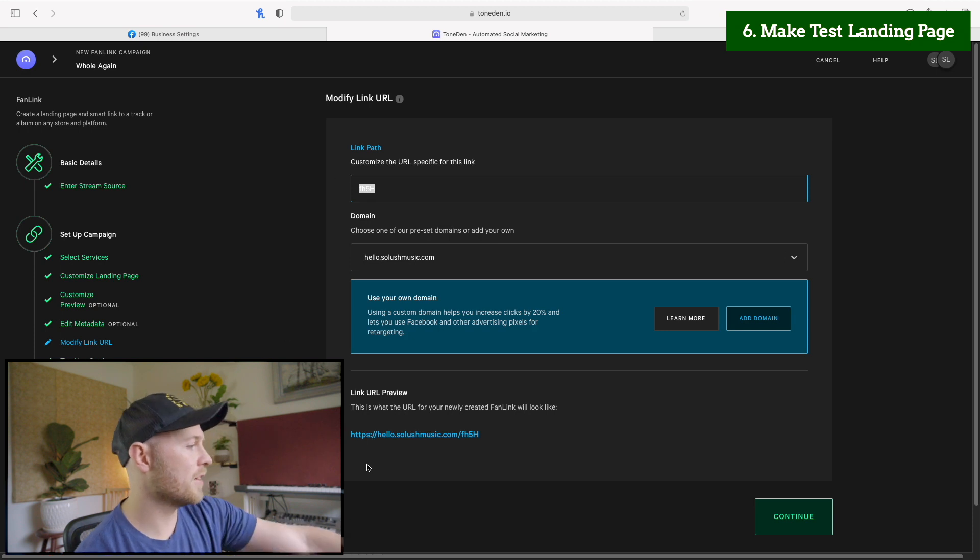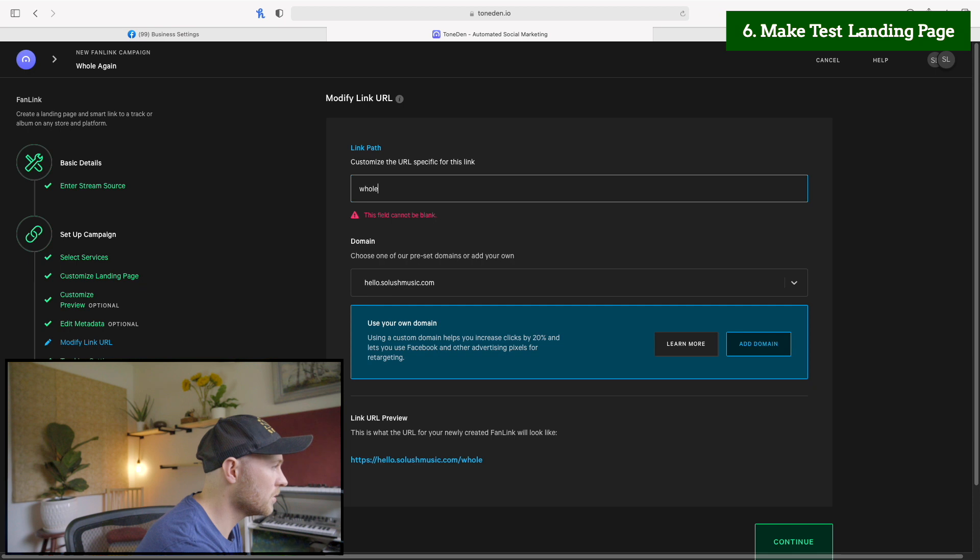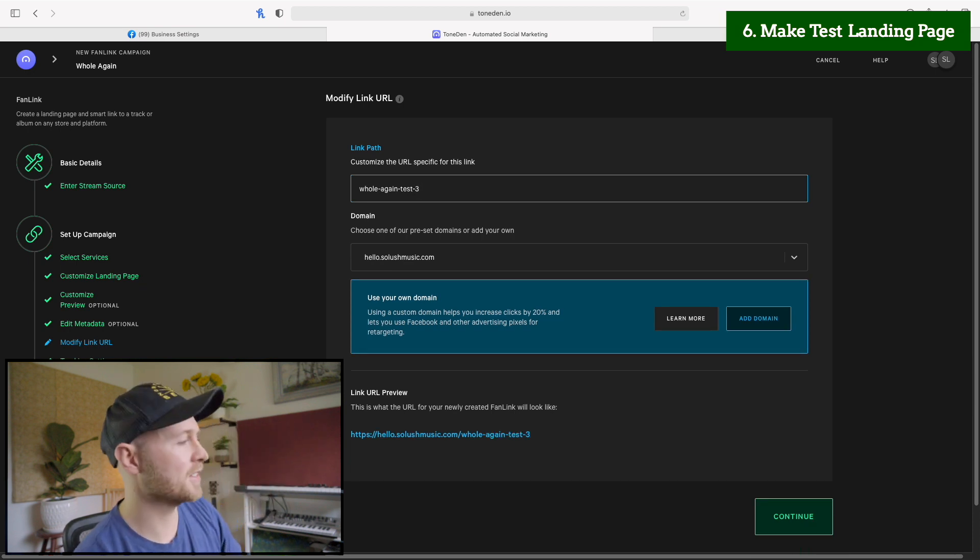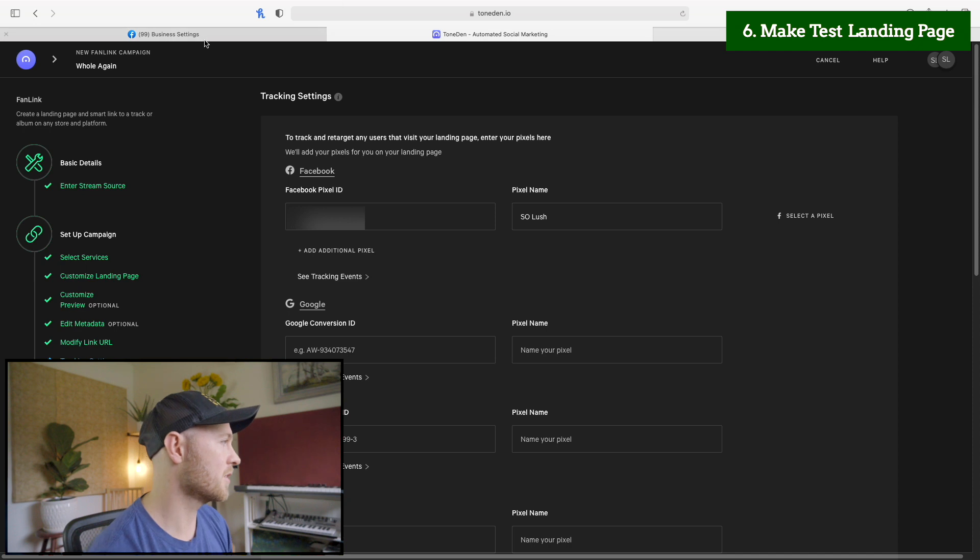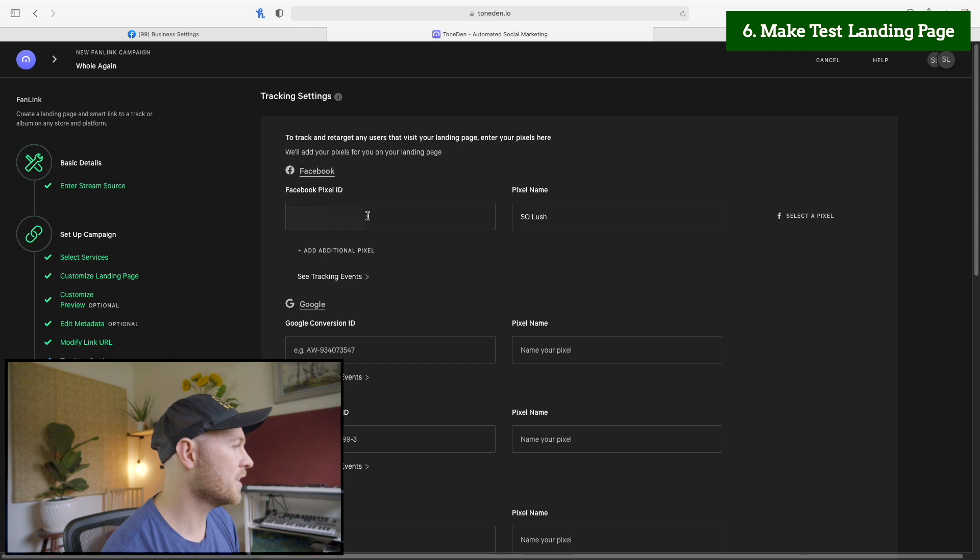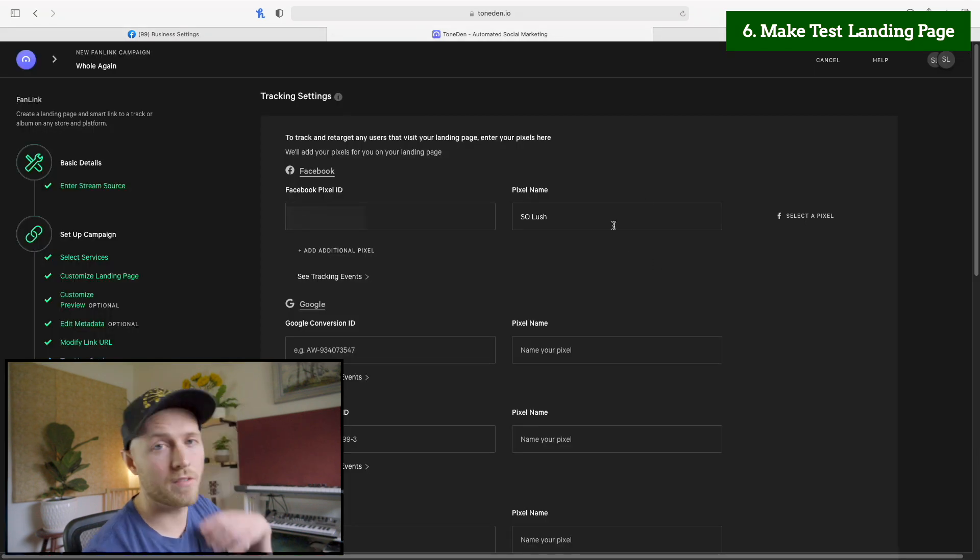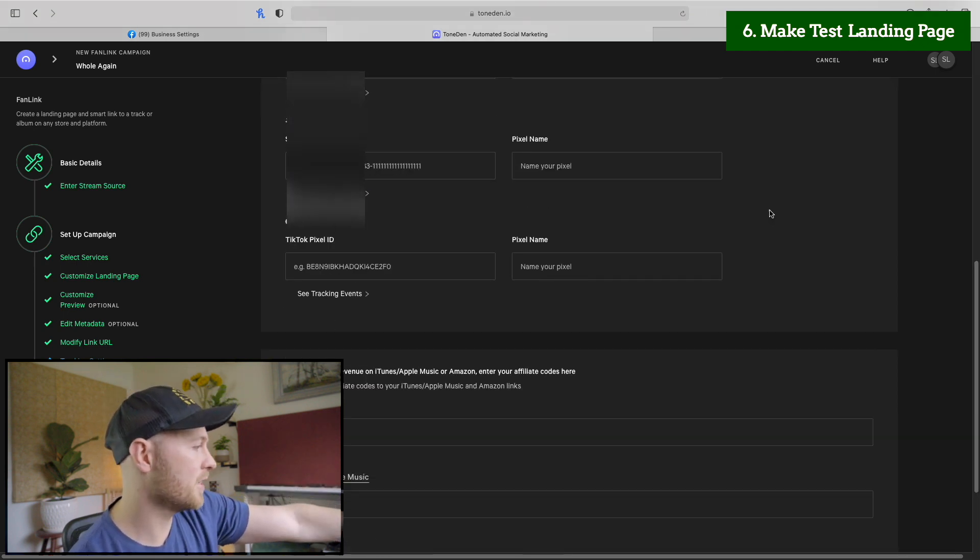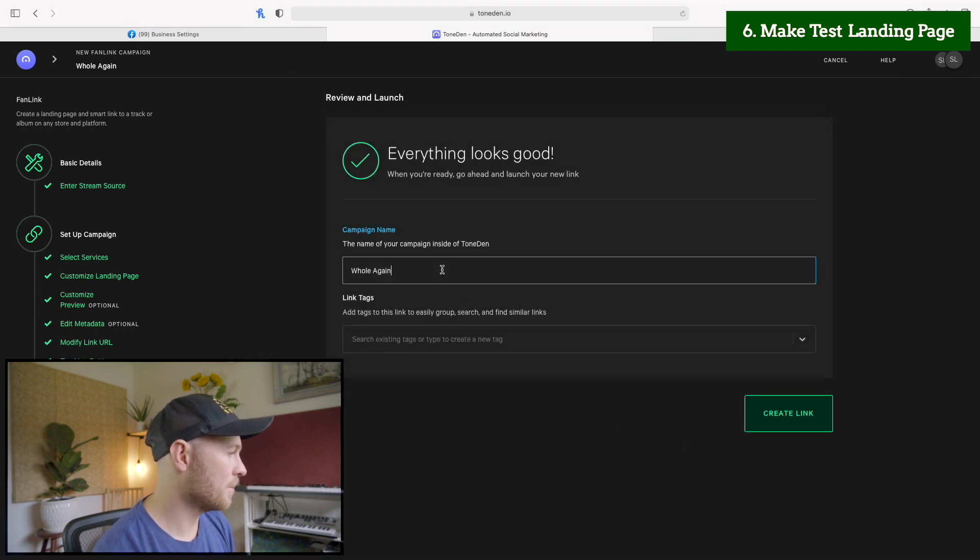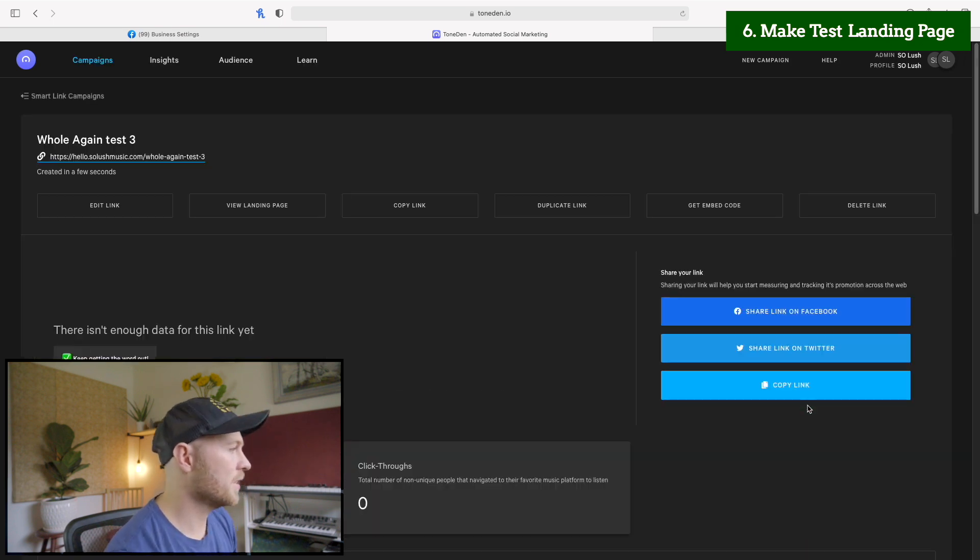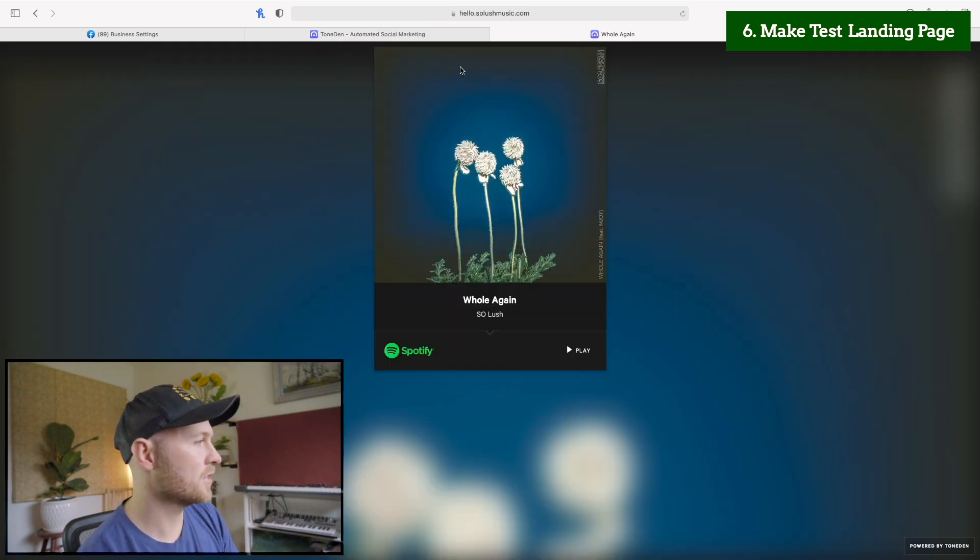Now we want to make sure for the next step, we enter our pixel information. So copy that pixel code down and paste it in here. And then copy the pixel name and paste it here. For me, it's auto populated this information. So it'll start auto populating here and then click continue. Campaign name. This is just on the backend in Toned.in. So I'll say test three and create link. We want to view the landing page and you'll see up at the top, it says hello.solushmusic.com. So it is working. We're using our new domain. Let's go back and we will copy this link.